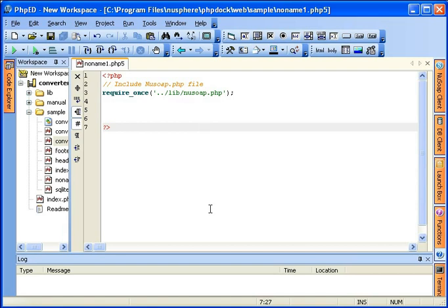It is all made possible by PHPD's new SOAP client and by PHPD's new SOAP wizard.